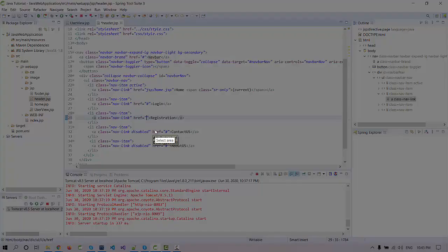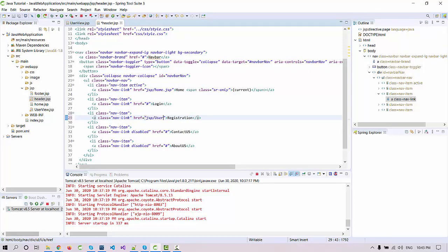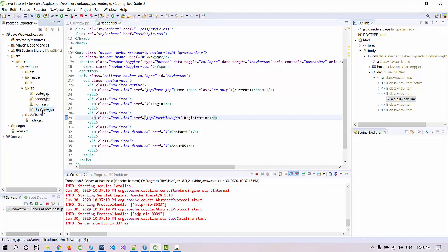You can see under here in the registration page we need to pass the link. JSP/userview means the location of userview.jsp. It's under the JSP folder, so we put JSP/userview.jsp.